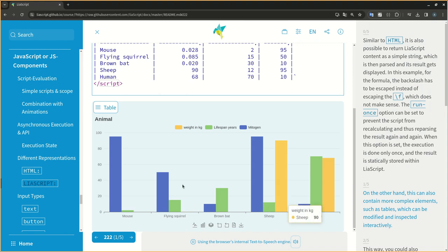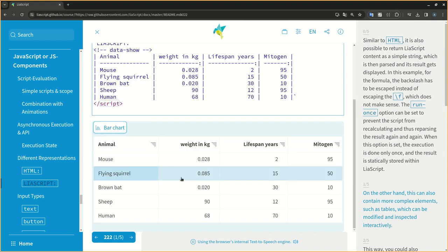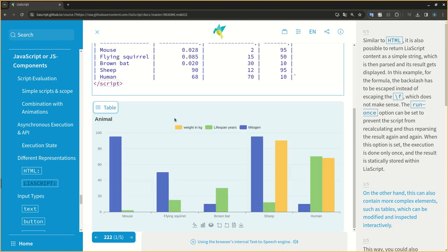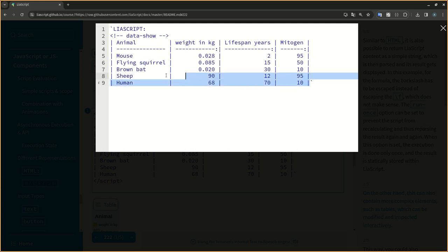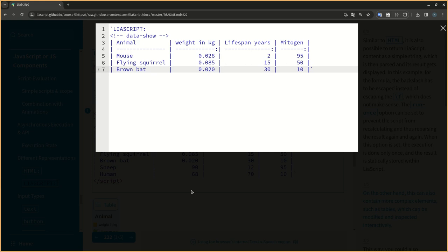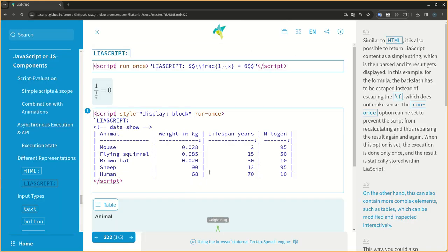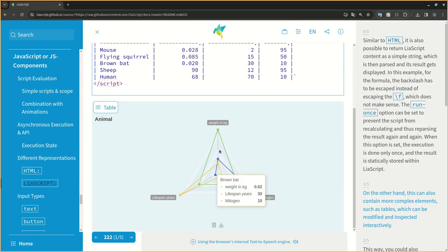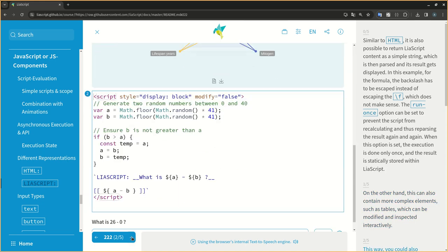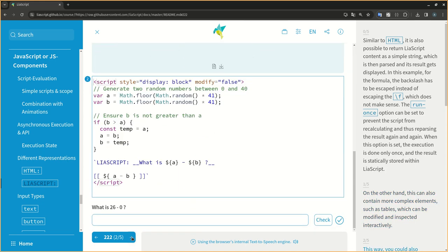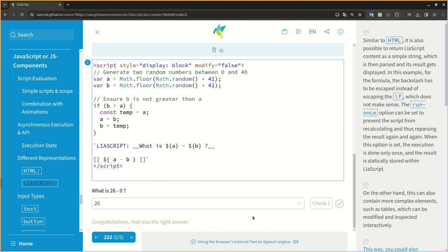On the other hand, this can also contain more complex elements, such as tables, which can be modified and inspected interactively. This way, you could also generate new quizzes randomly, add executable code snippets, and even generate scripts dynamically.